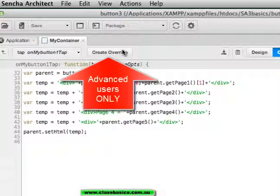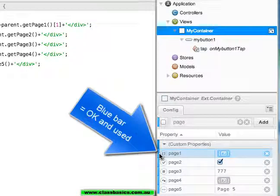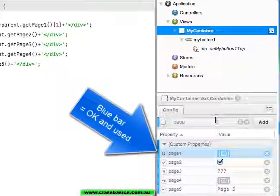I could create overrides which is not recommended. Looking at my container, I have blue here saying that it is used.